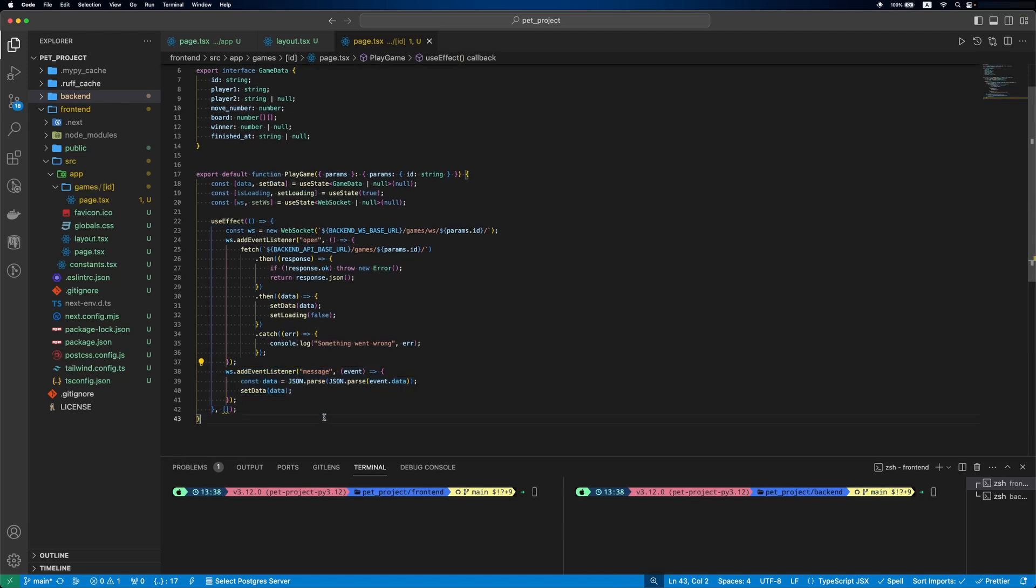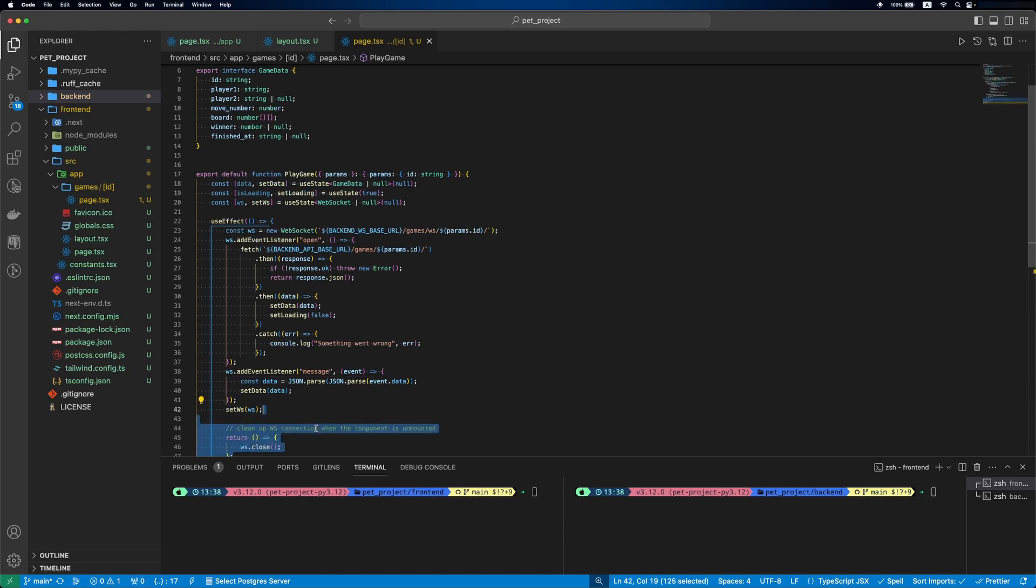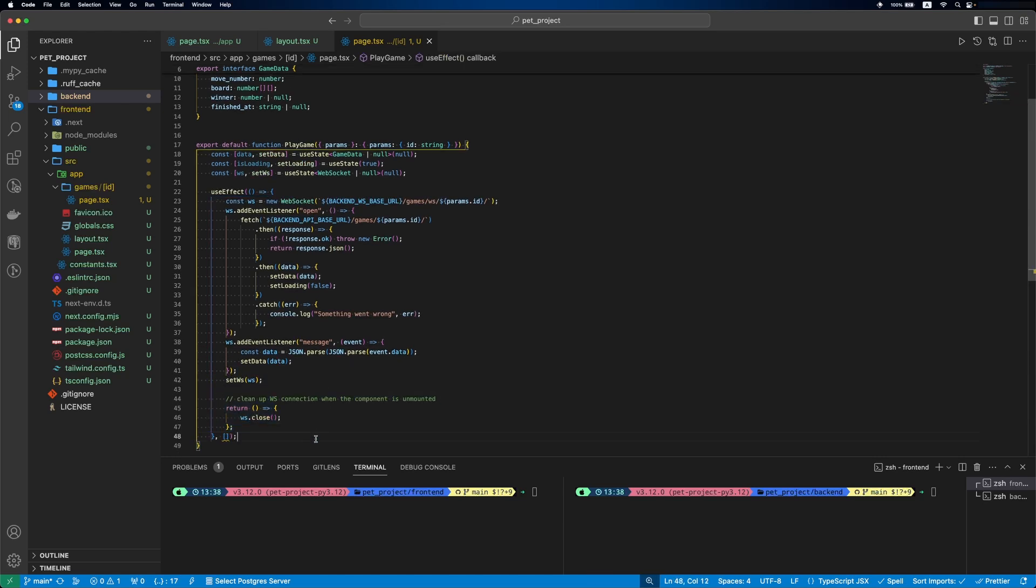When we get any message from the backend, we'll parse it and set our data. Then we'll set our WebSocket and close the connection once the component is unmounted.